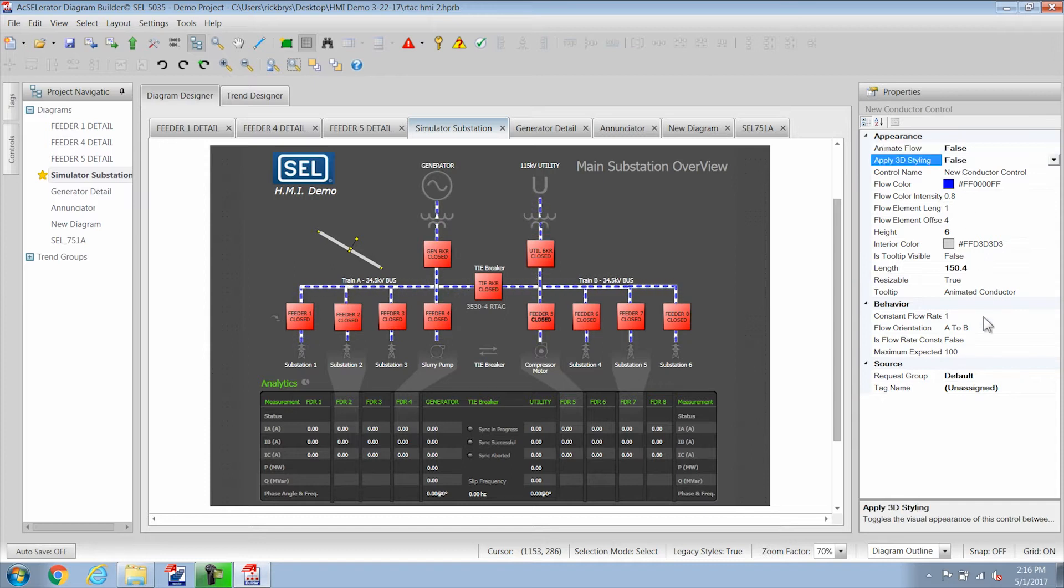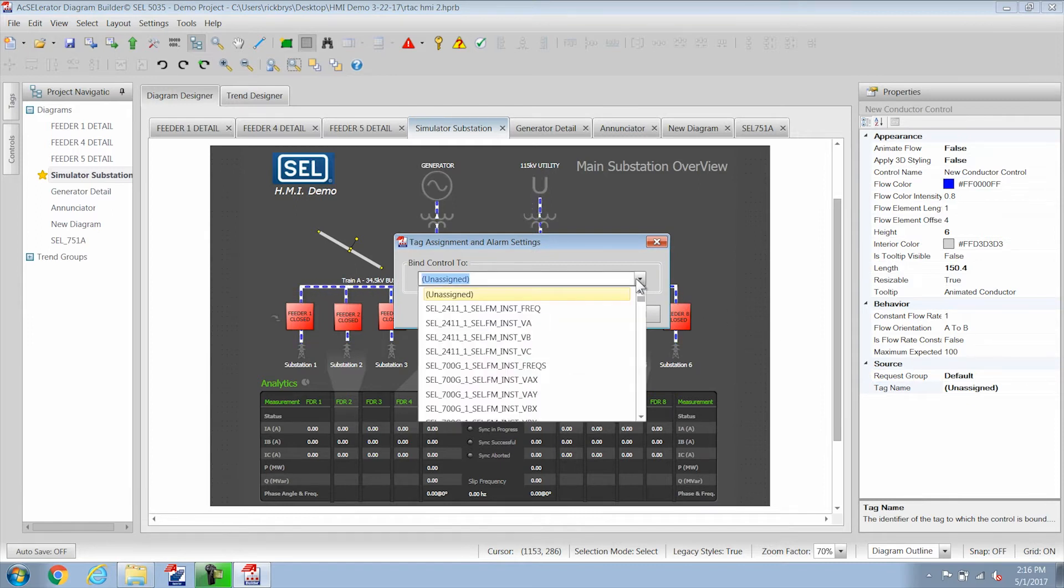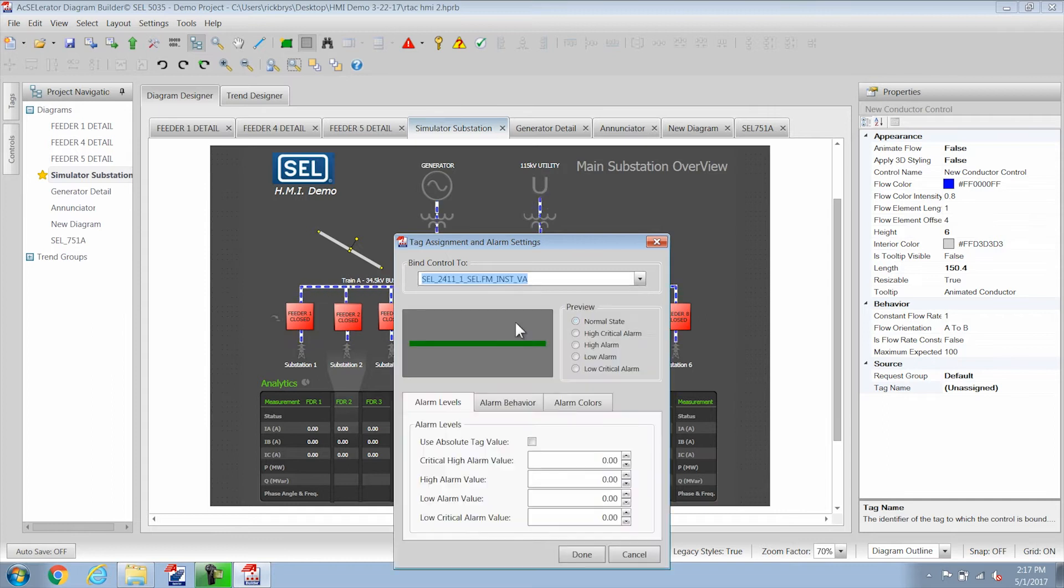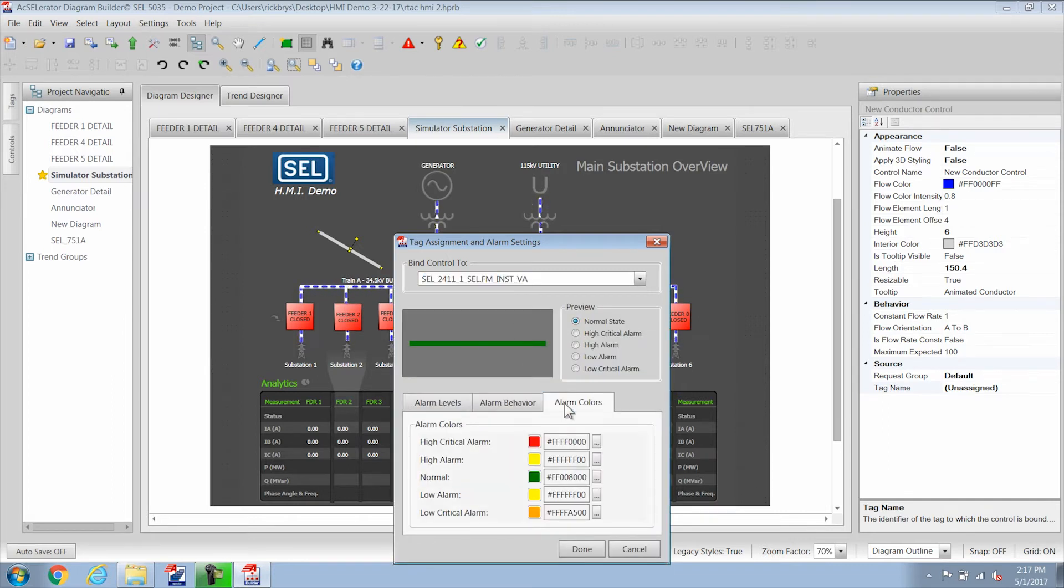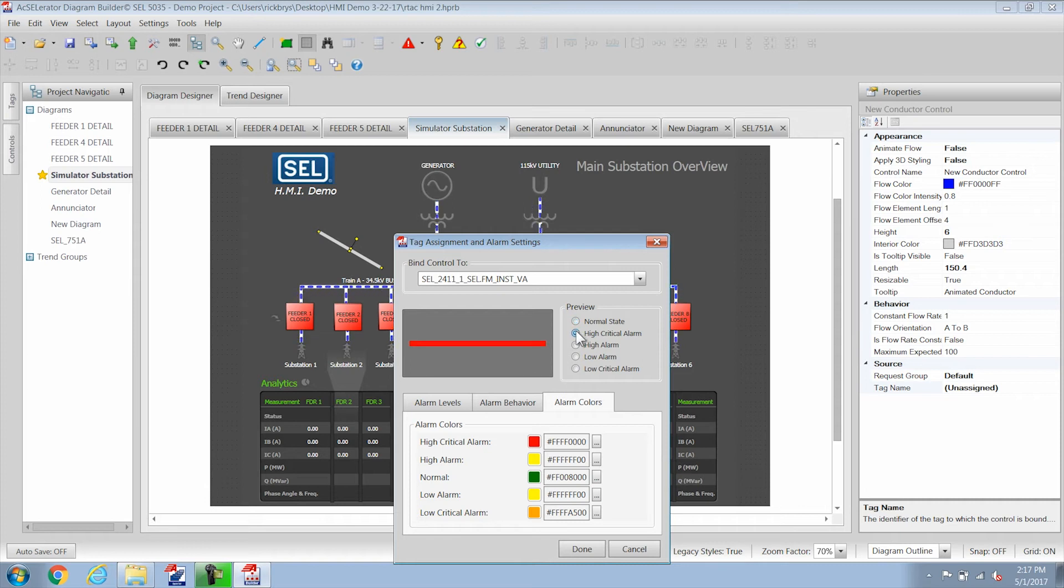And then while you're in here you can click on the tag name and assign a tag to it and all of the tags that are analog type tags will show up here. So I'm going to select a voltage and you can change the color of the conductor and also what it looks like in different alarm states.